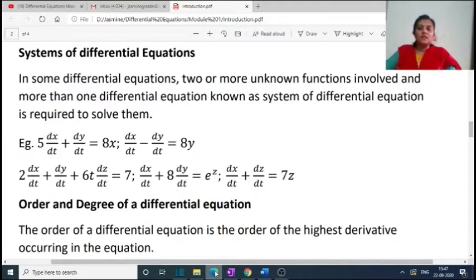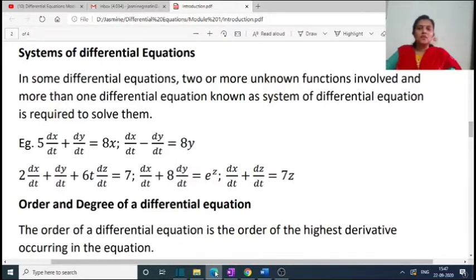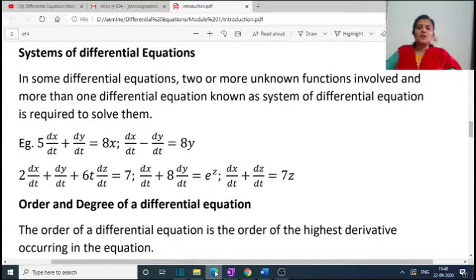Now we have systems of differential equations. When two or more unknown functions are involved, more than one differential equation — known as a system of differential equations — is required to solve them. Example: 5(dx/dt) + dy/dt = 8x, dx/dt − dy/dt = 8y. Here two equations share independent variable t. Another example: 2(dx/dt) + dy/dt + 60(dz/dt) = 7, dx/dt = 7z. Here three differential equations involve independent variable t and dependent variables x, y, z.